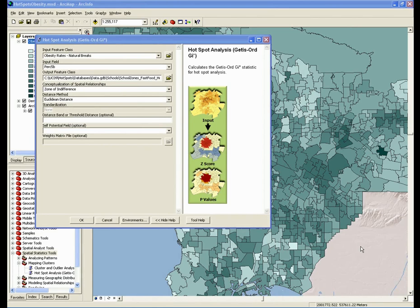But there are some general rules for choosing the critical distance. One really important one is to make sure that the distance you choose ensures that all of your features have at least a few neighbors. As a general rule, at least eight neighbors is good. One big problem with choosing a distance band that's too small is that some of your features are not going to have enough neighbors, or any neighbors, which would mean that your results may not be valid.